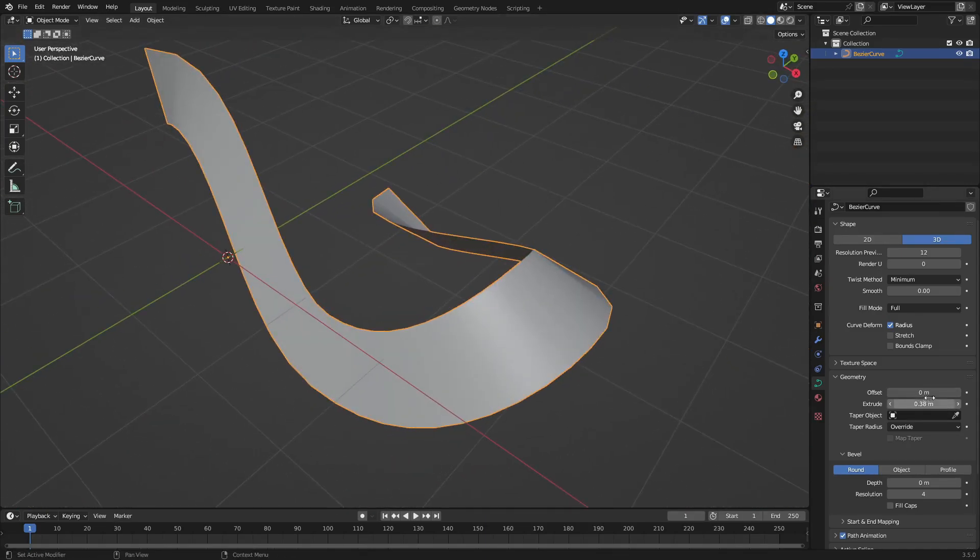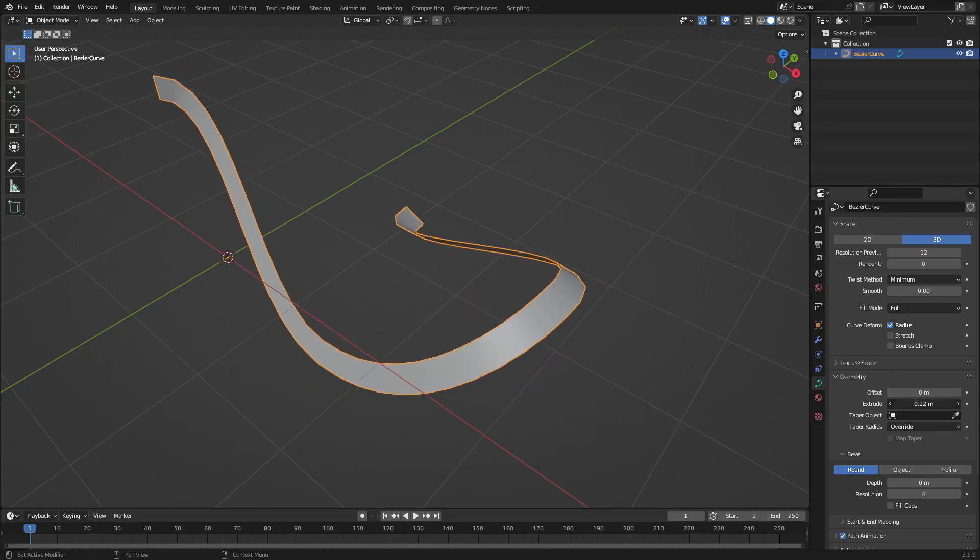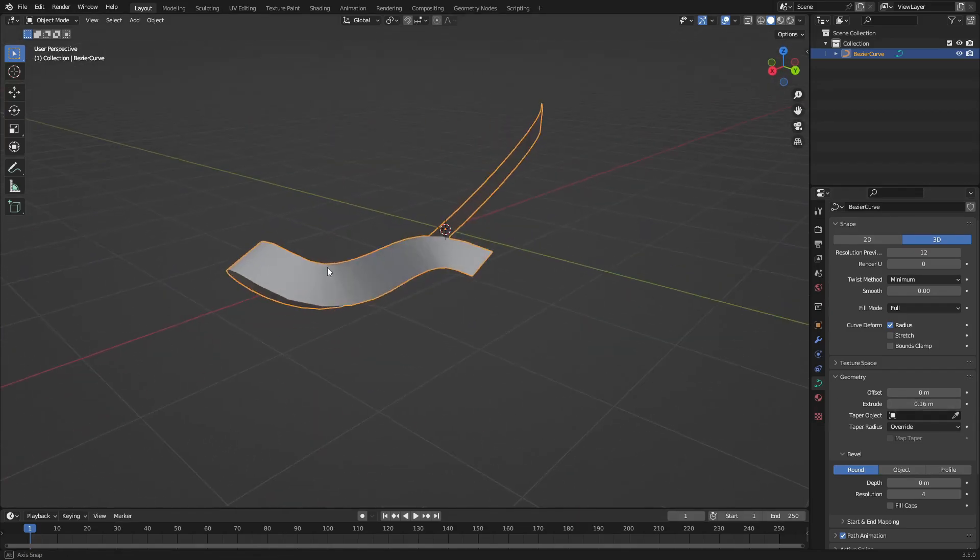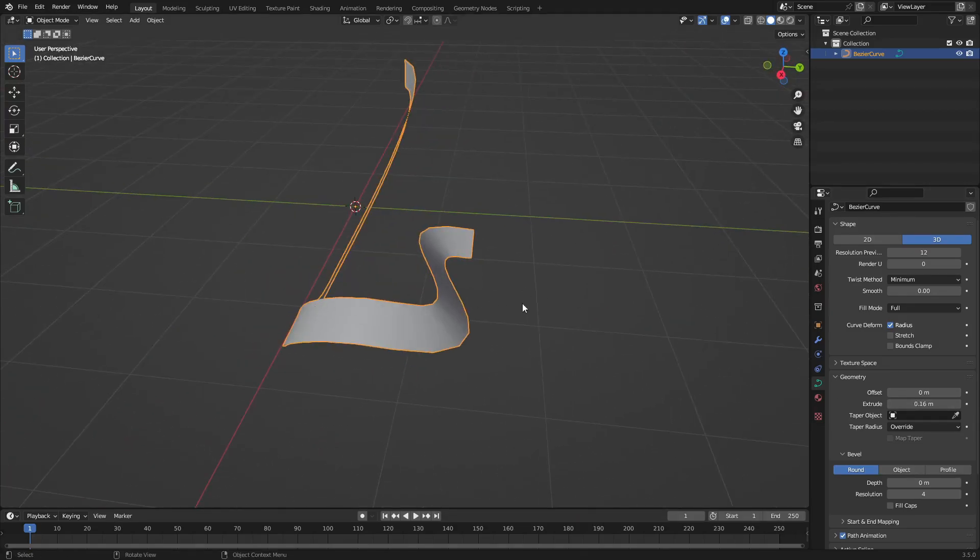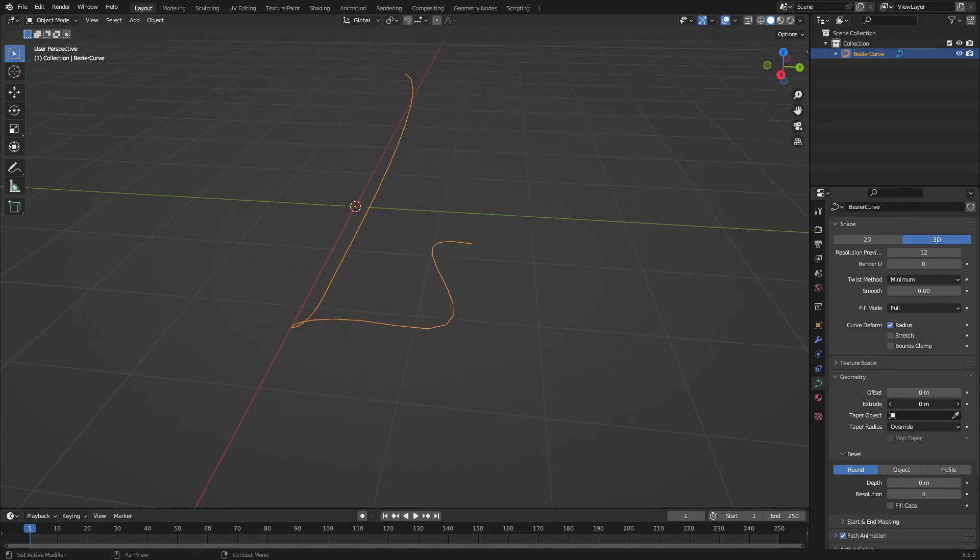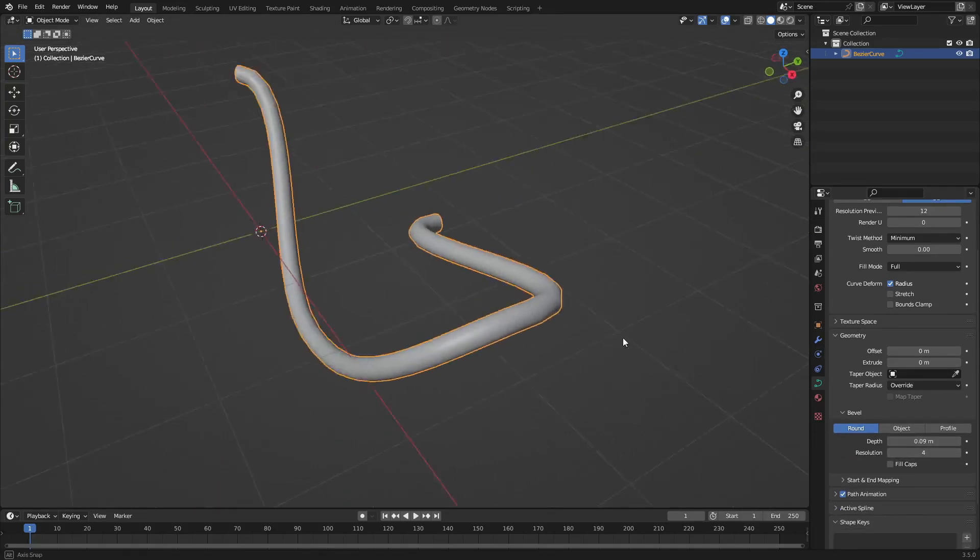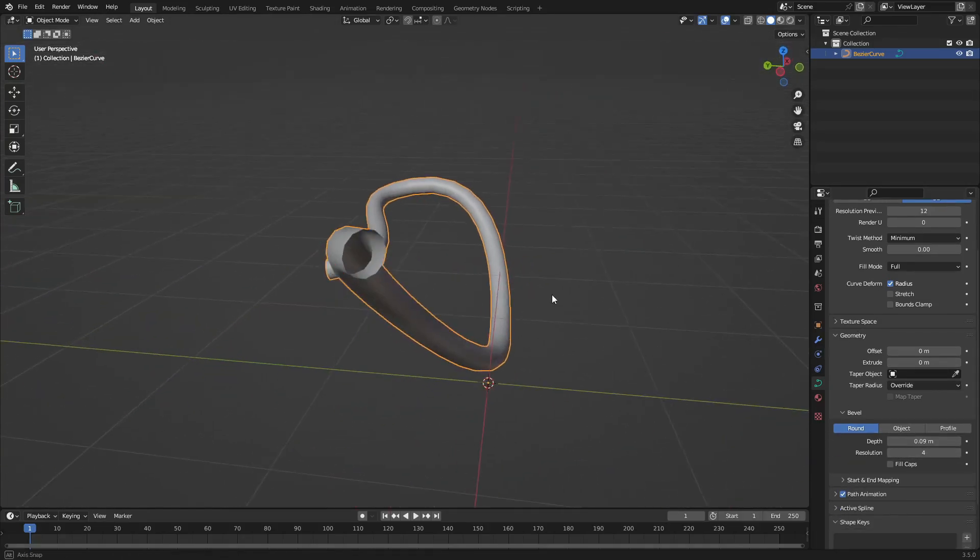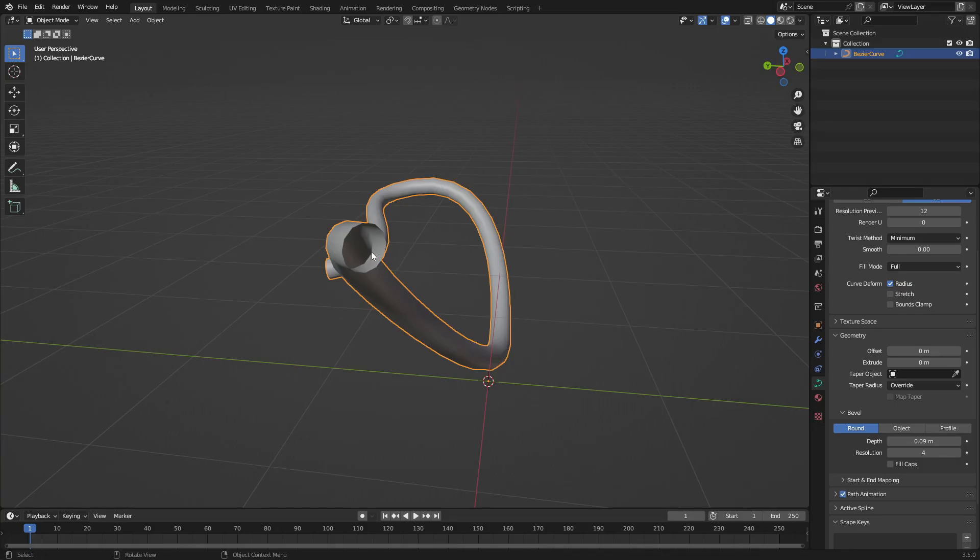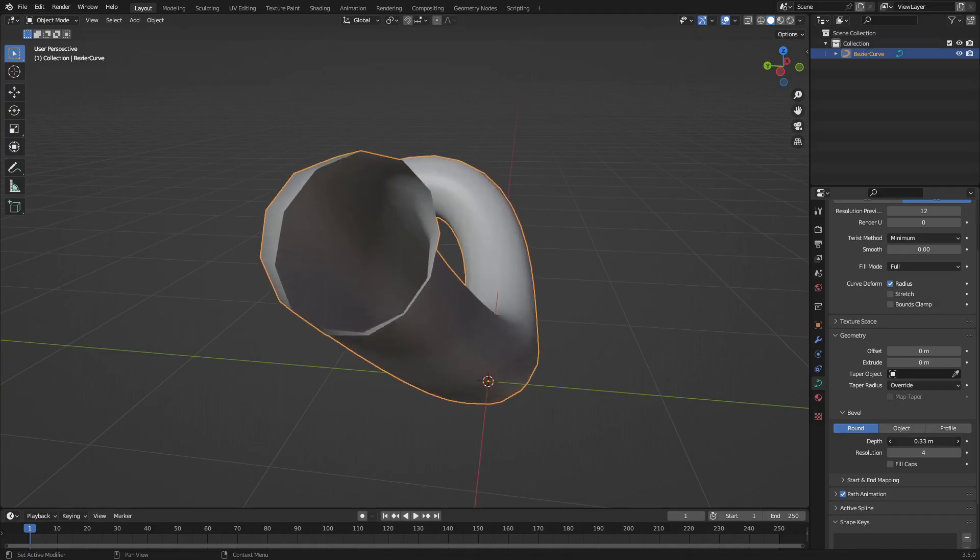So unless you want a little ribbon - if you want a ribbon, you're done. Congratulations. But if you don't want a ribbon, turn Extrude all the way back down to zero and then scroll down to the Depth. When we turn the depth up, boom, it turns into a little snake, a little pipe, a little drain - something you're doing. I don't know what you're making, but you're making something and it looks like this, which is really cool.